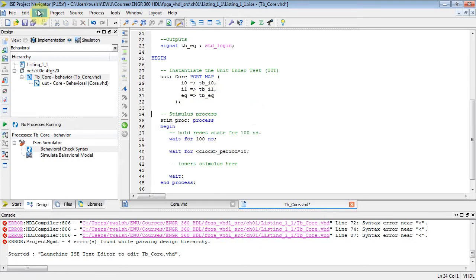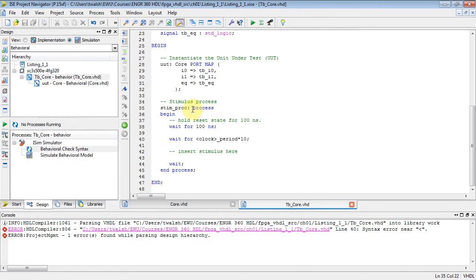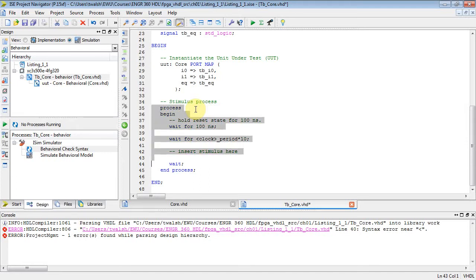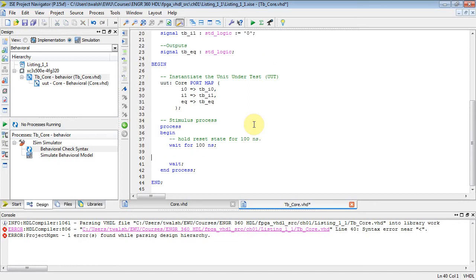Notice they kind of have similar names; the test bench files are prefixed with a TB. Now notice once again I'm not using any clock, so we can get rid of this. That leaves me a process right here. We haven't talked about process blocks, but you don't really need to understand them to use them at this point in the course. So you've got a process block.